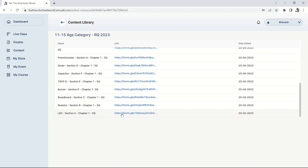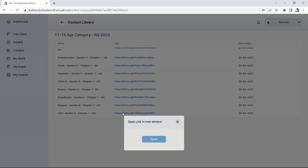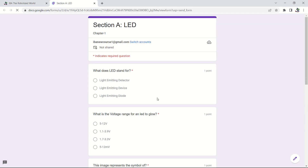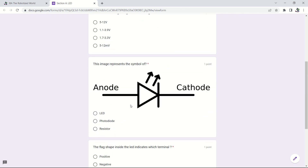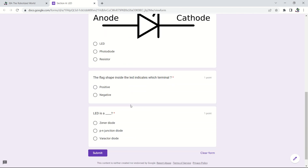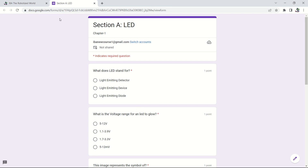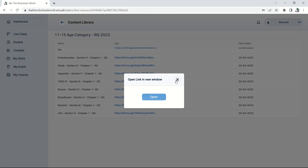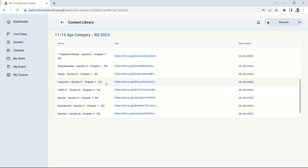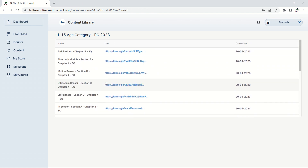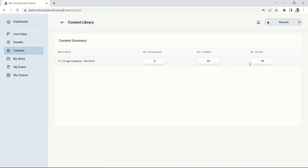After studying a topic, go to the 'Links' section in the content area to find sample questions. For example, for the LED topic, you will find a link labeled 'LED Section A Chapter 1 SQ' (sample questions). Click the link and it opens in another window with sample questions showing what types of questions can be asked. Similar question banks are available for each topic.